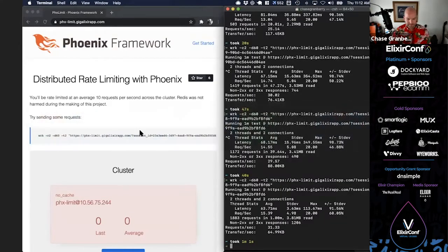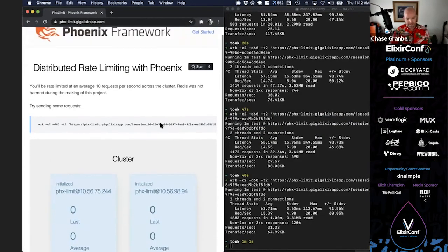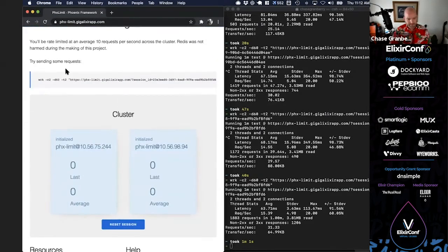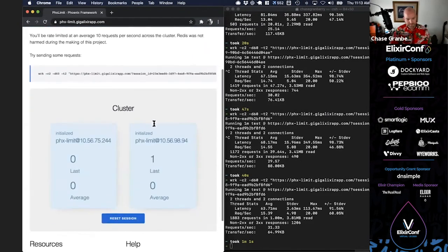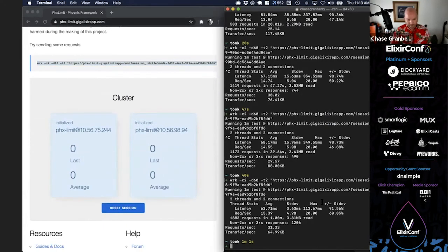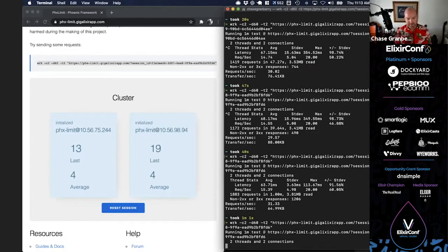Here is Phoenix Limit. On every request it starts a rate limiter process. Here we have two nodes in this cluster, and currently for my session they're not getting any requests. If we refresh a couple of times we should see some requests come in. There's a simple curl command I can run, and now we're getting 8, 12, 18, 13 requests a second — the average is about 2 to 3 per node.